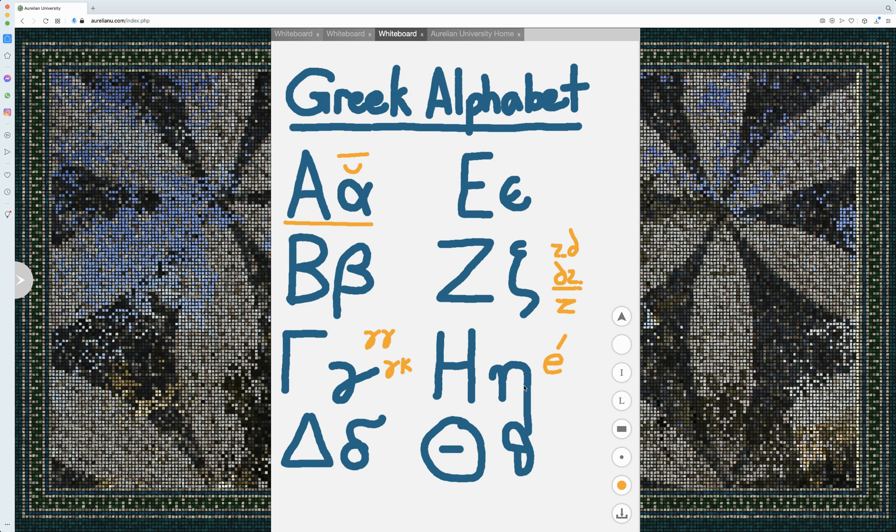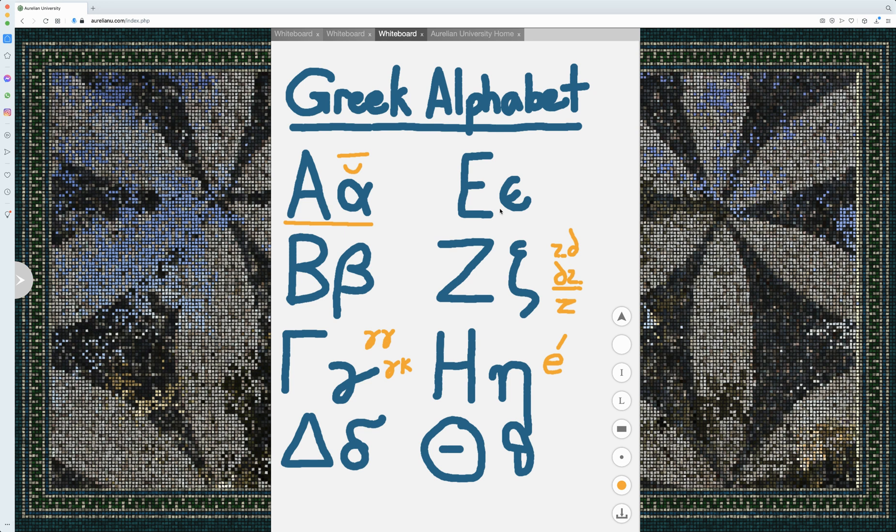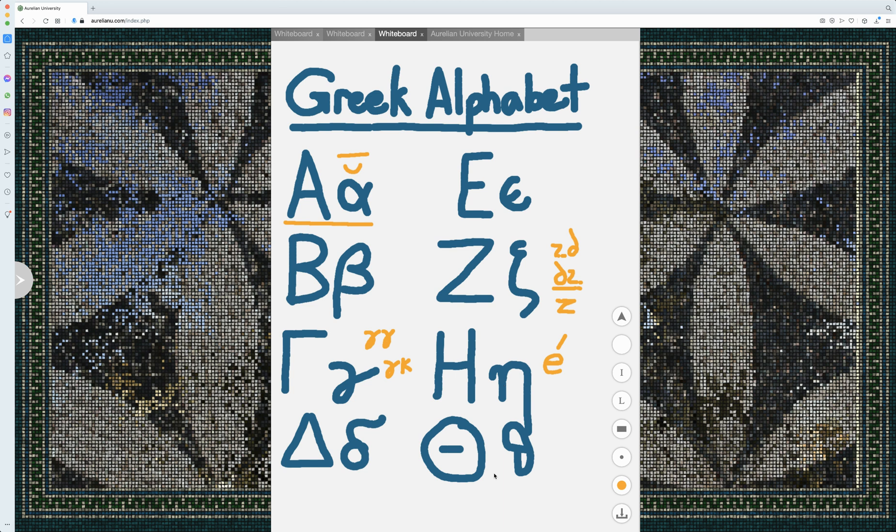However, an A sound will be fine. And this will always be long. Eta is always long. There's no short version of eta. And so etas and epsilons will never have their length marked, because you should always know, epsilon will be short, eta will be long.